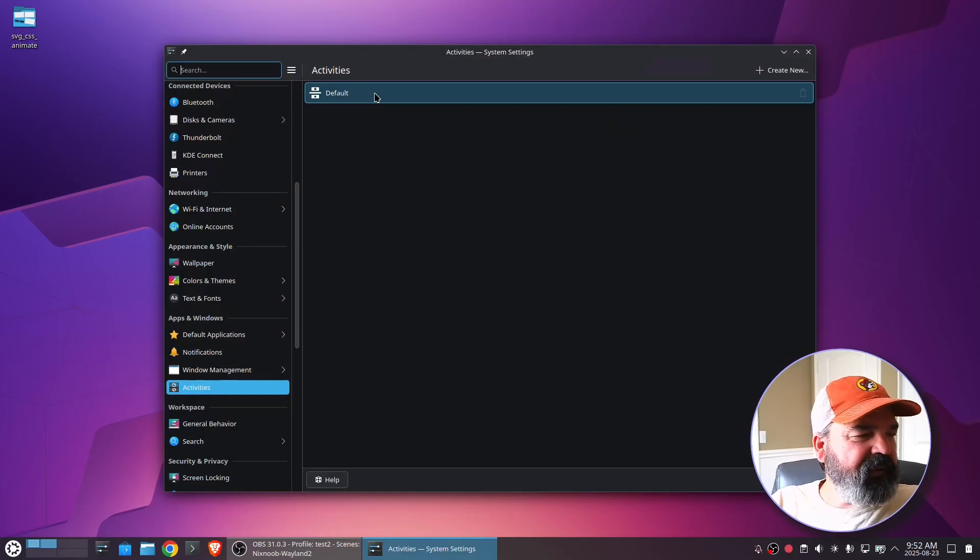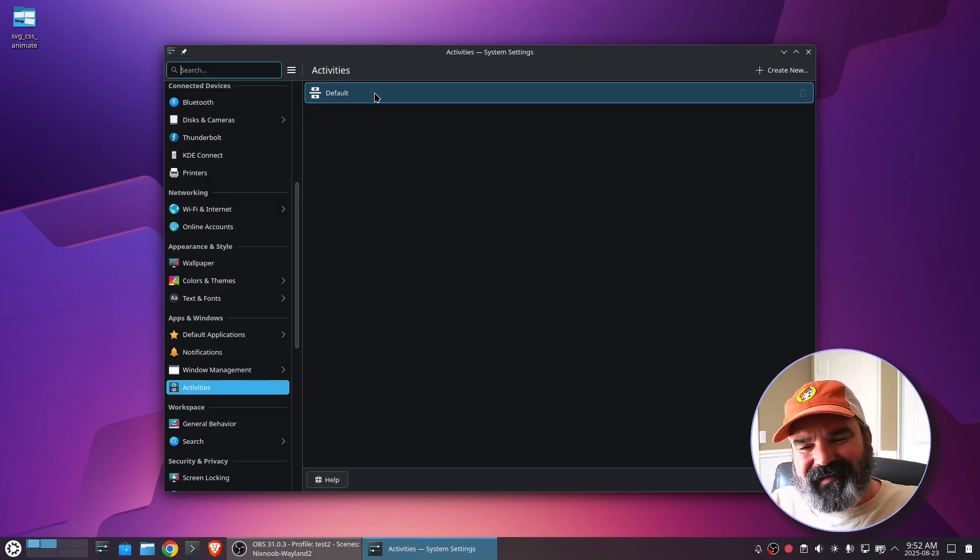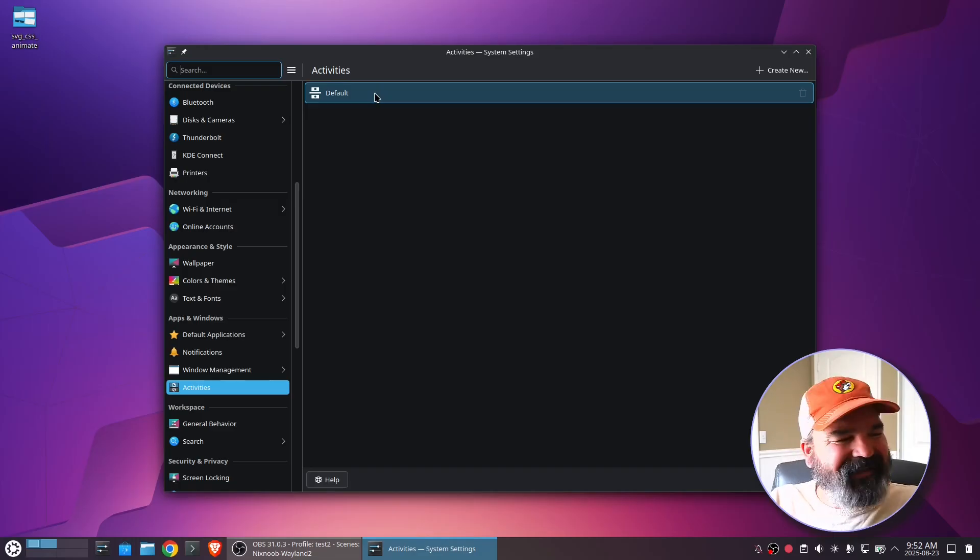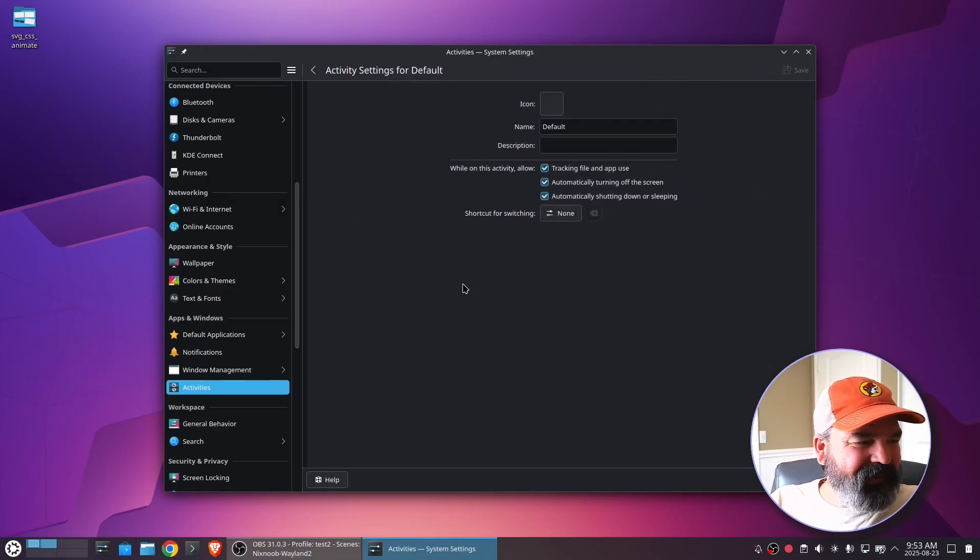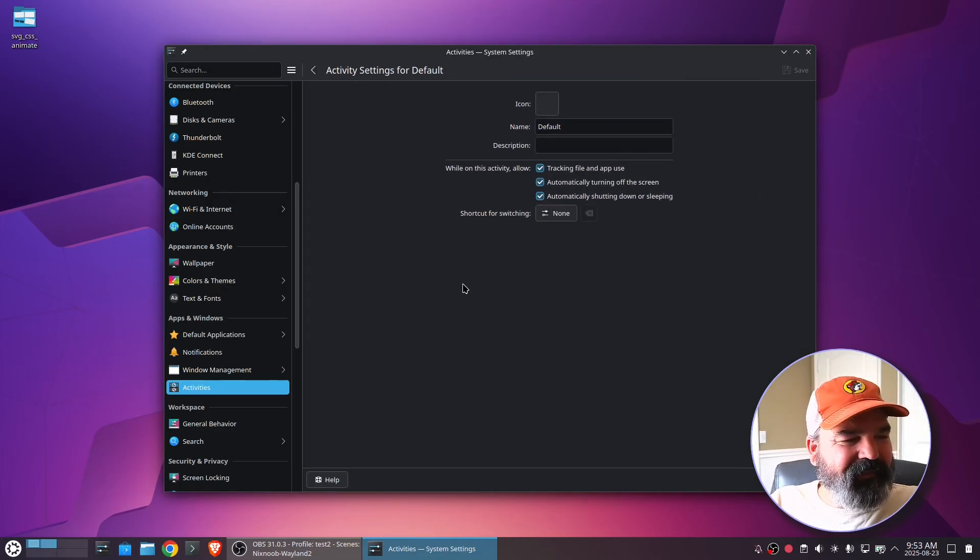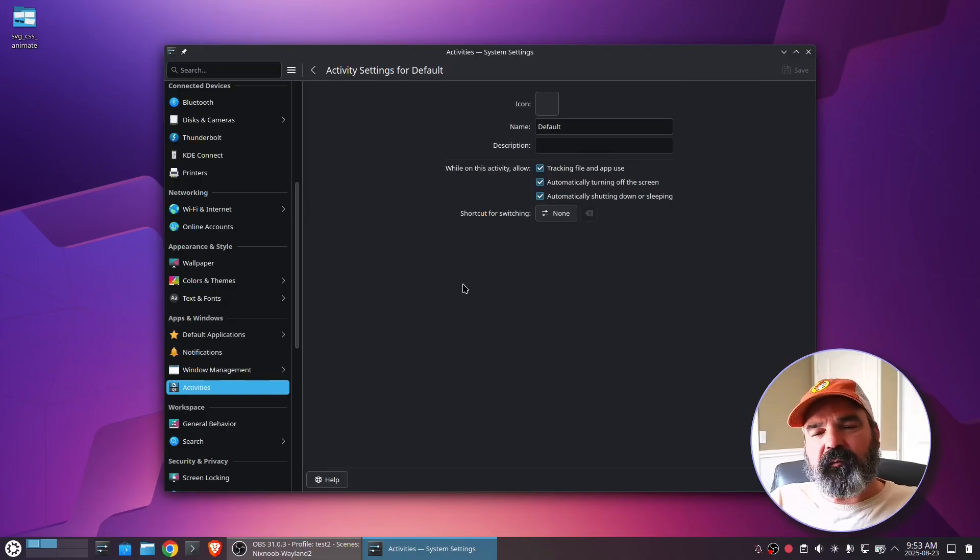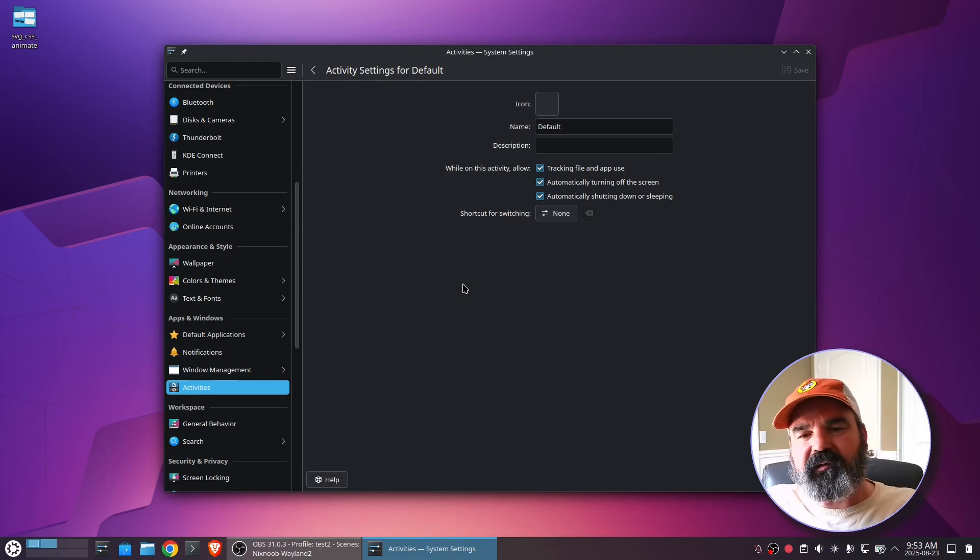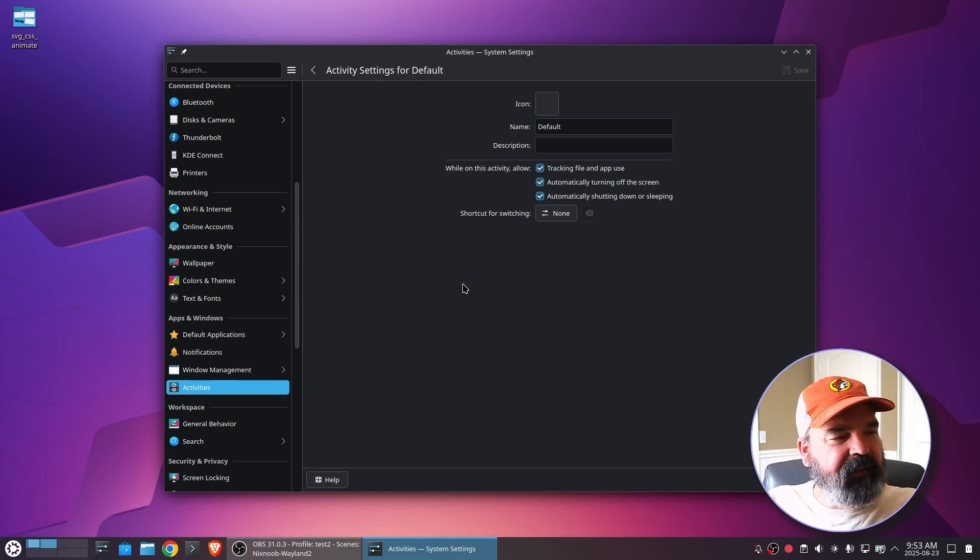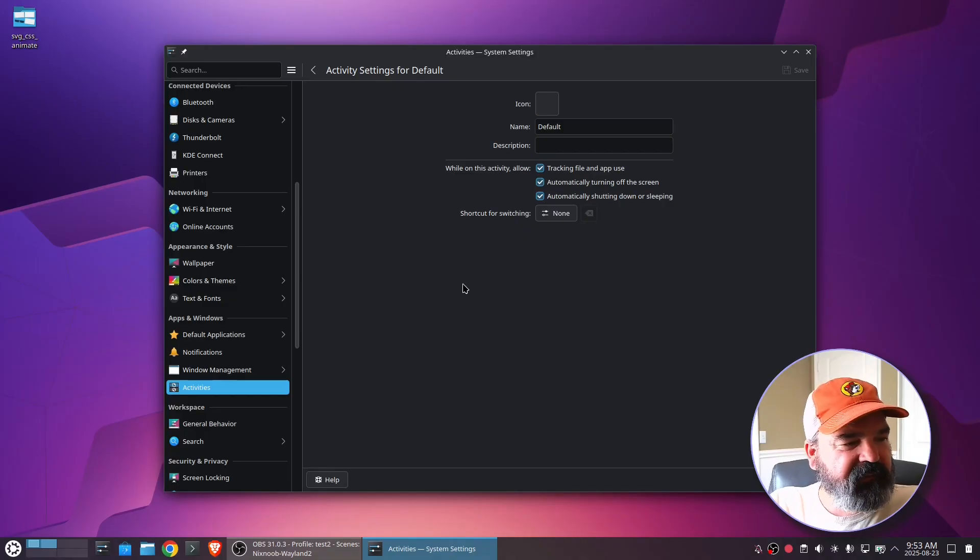So default activities. I mean, by default, you're going to have a default activity. So I'm going to click on that and configure this. As soon as you have more than one activity, you're probably going to want to be able to switch between them with a hotkey. But we can also see some of the settings here.